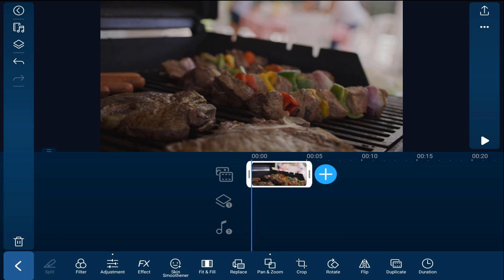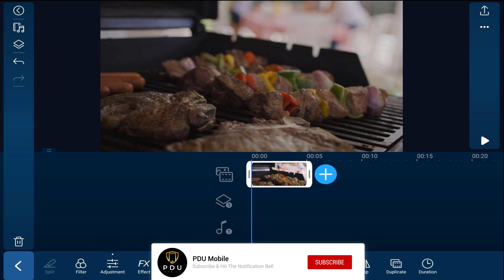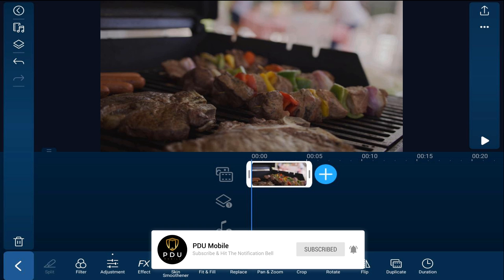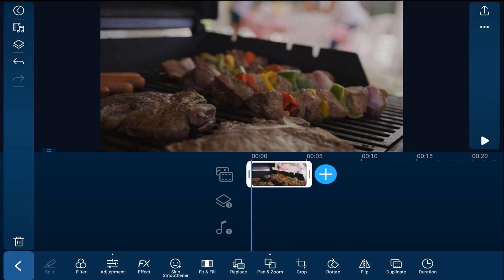Next we need to add the search box. I used a photo editor to create the search box — you can use any photo editor that you want. Just make sure that the box is white on a black background.